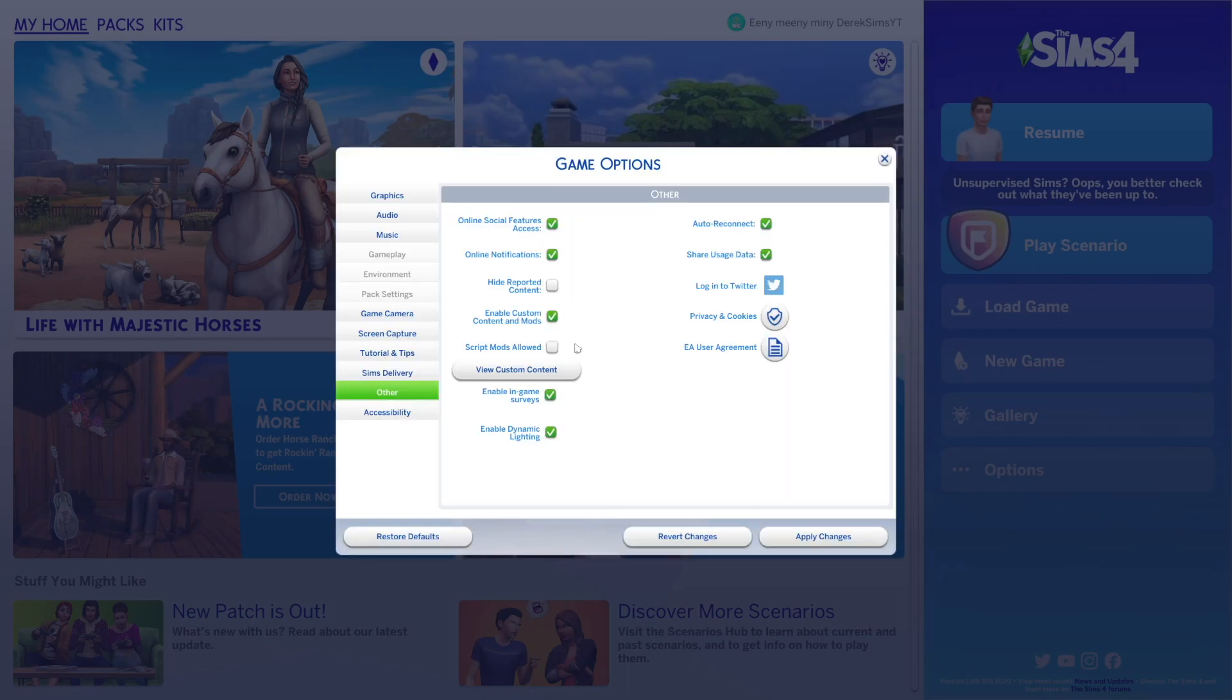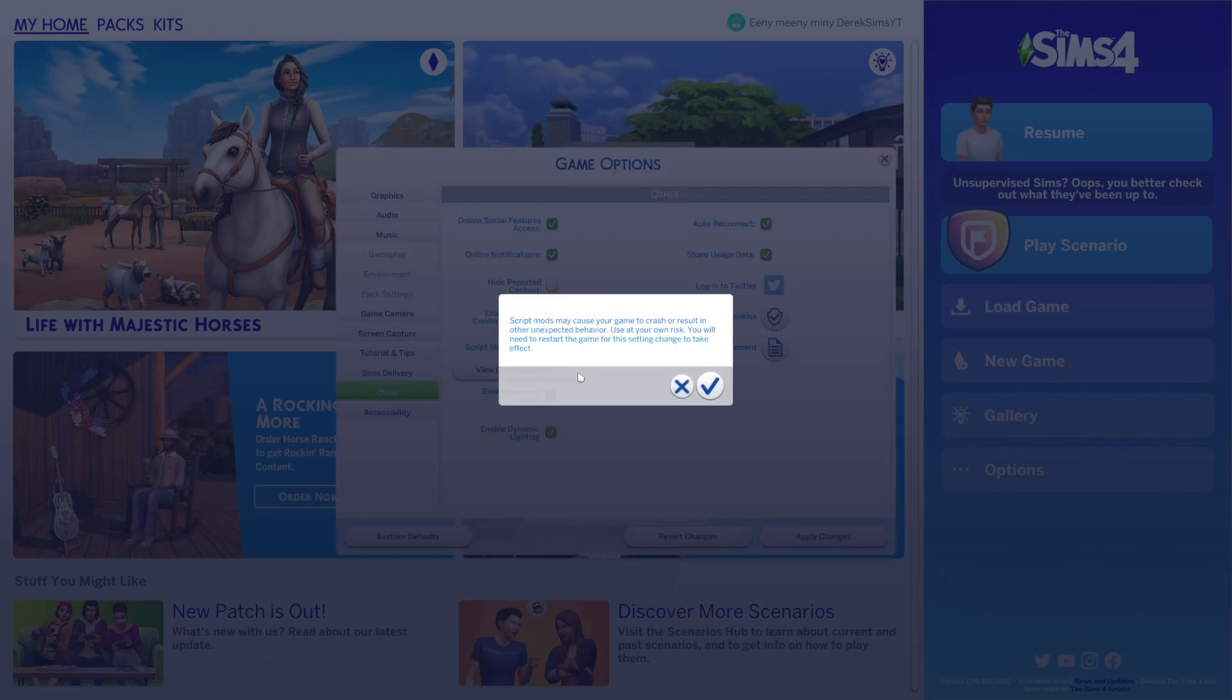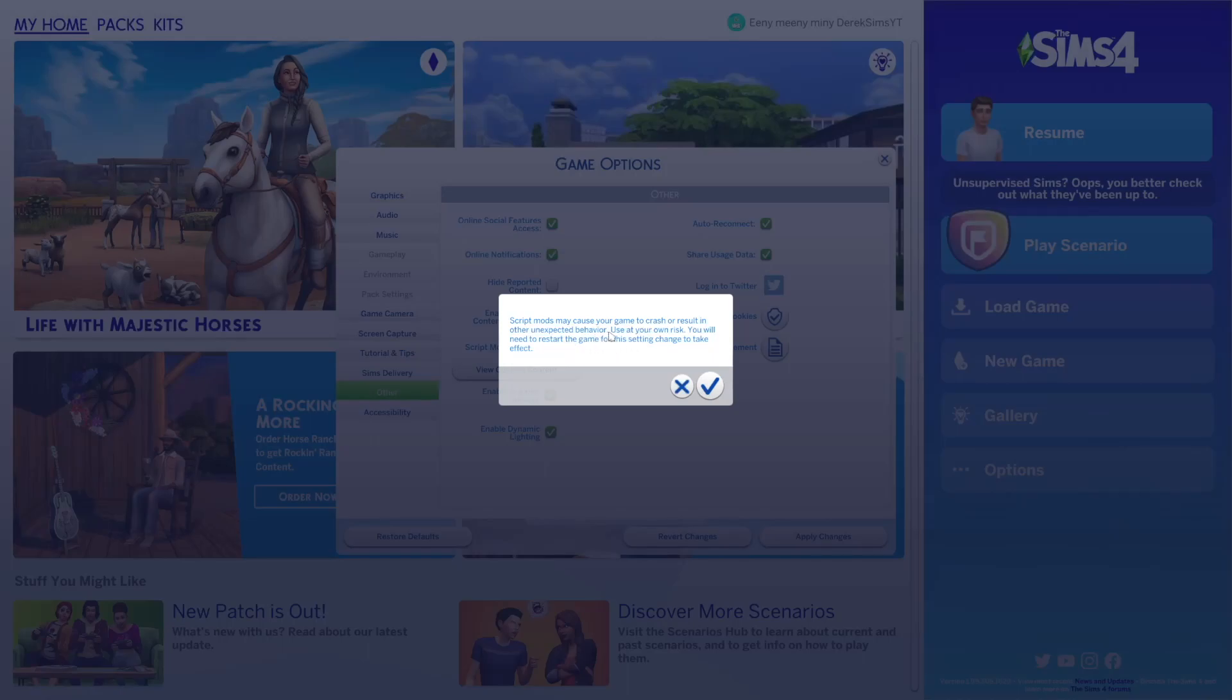That's okay. And then you also want to select script mods allowed. And this kind of nerve-wracking pop-up can come up saying script mods may cause your game to crash or result in other unexpected behavior. Use at your own risk. You will need to restart the game for this setting change to take effect.